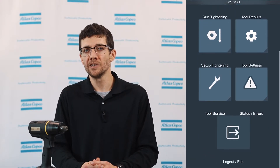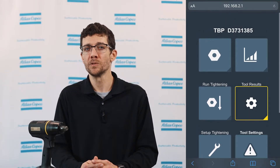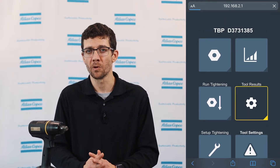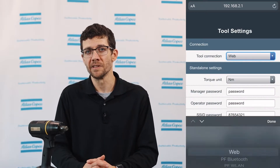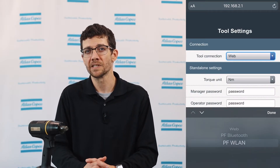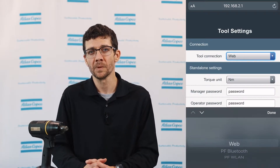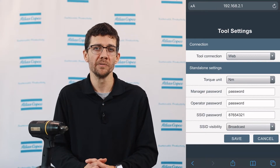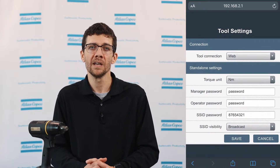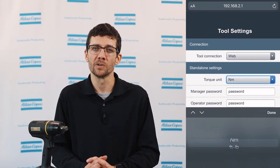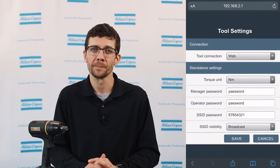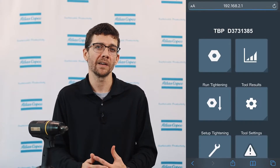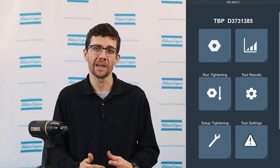In the tool settings, you can connect the tool to a Power Focus via Bluetooth or Wi-Fi and even enter in the factory network settings. You can also change the reporting units from here and the passwords to connect and log in. Back at the main menu, I can create a PSET.